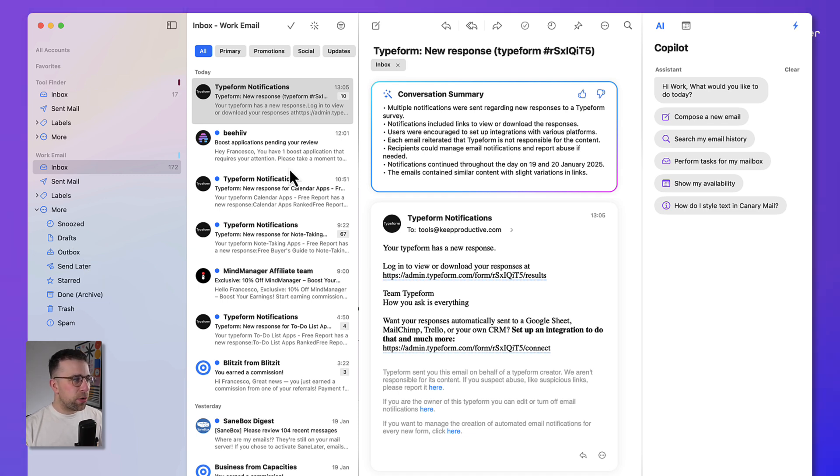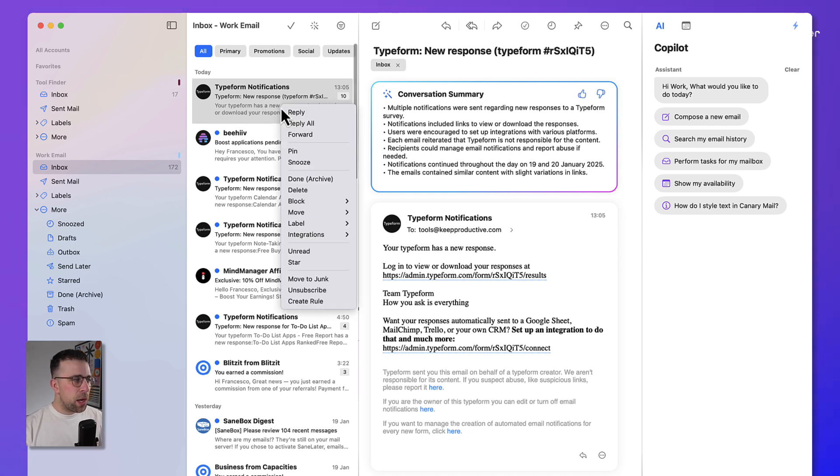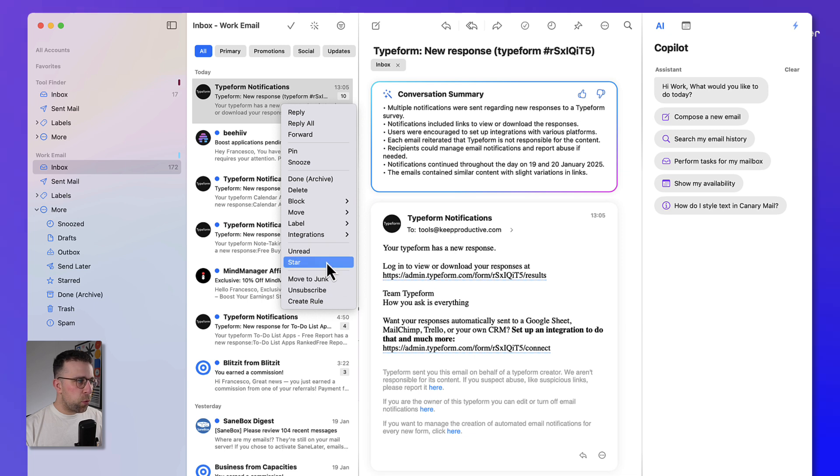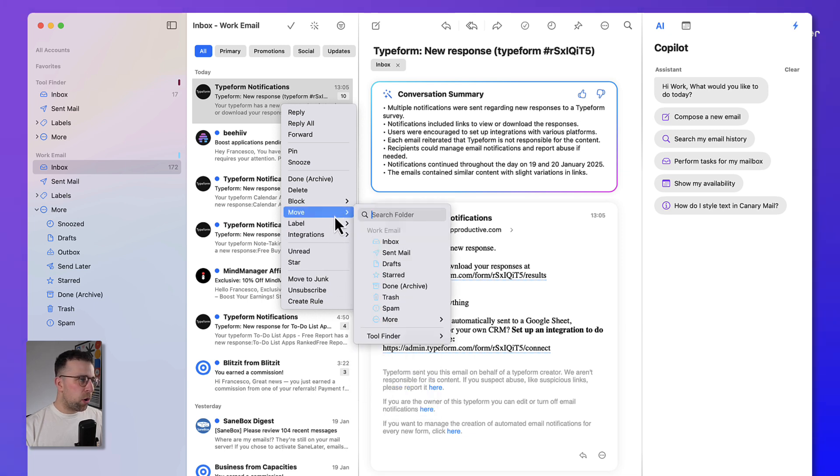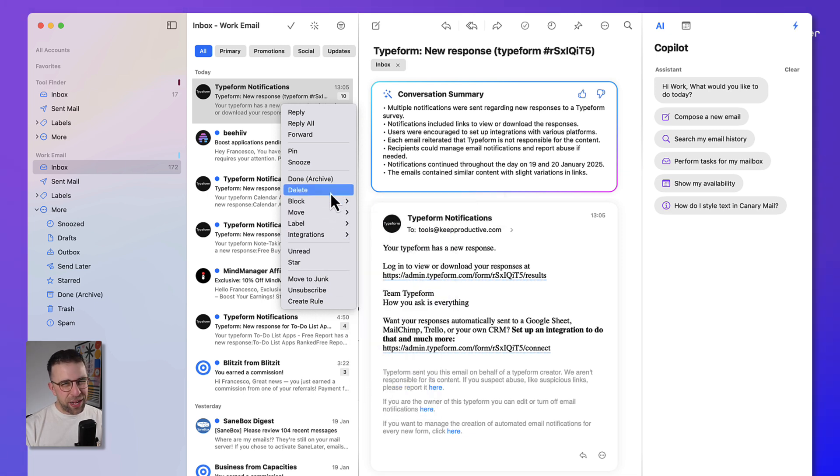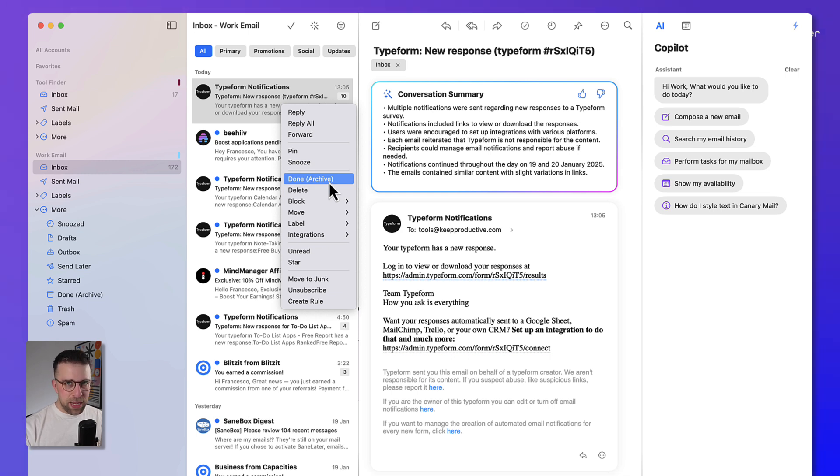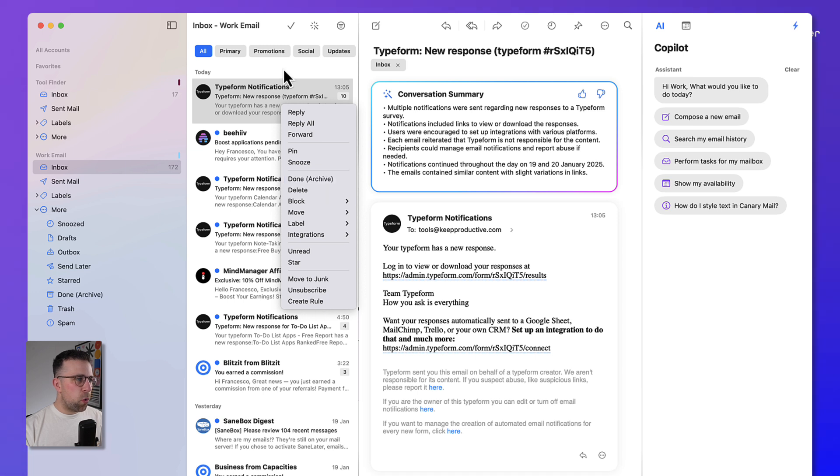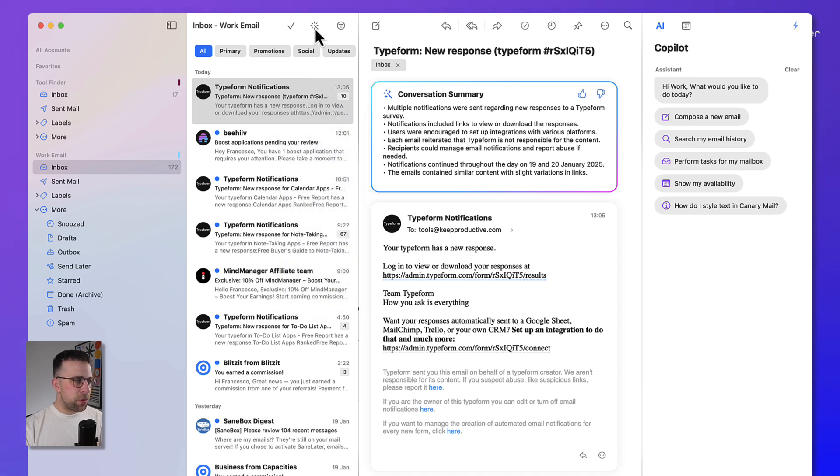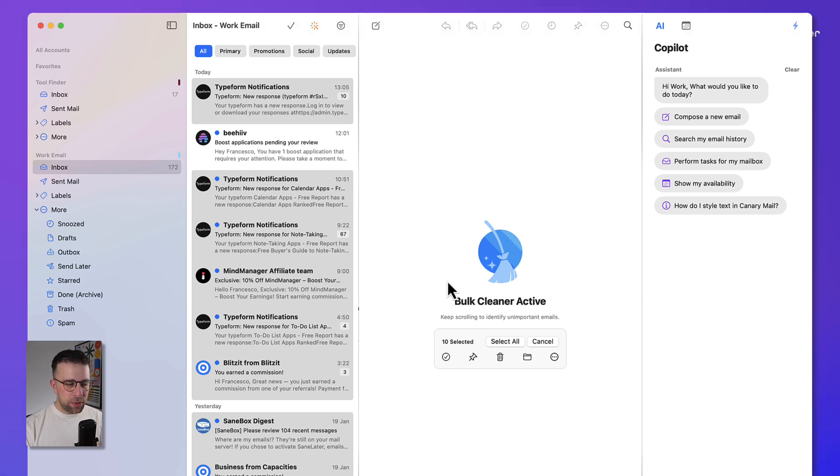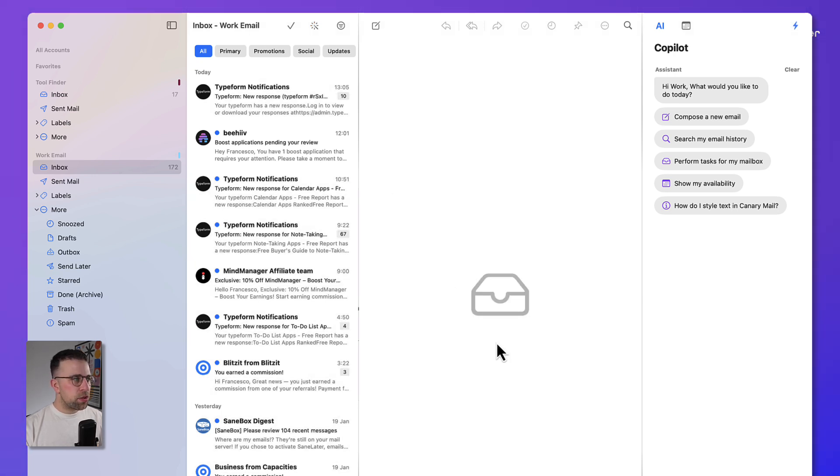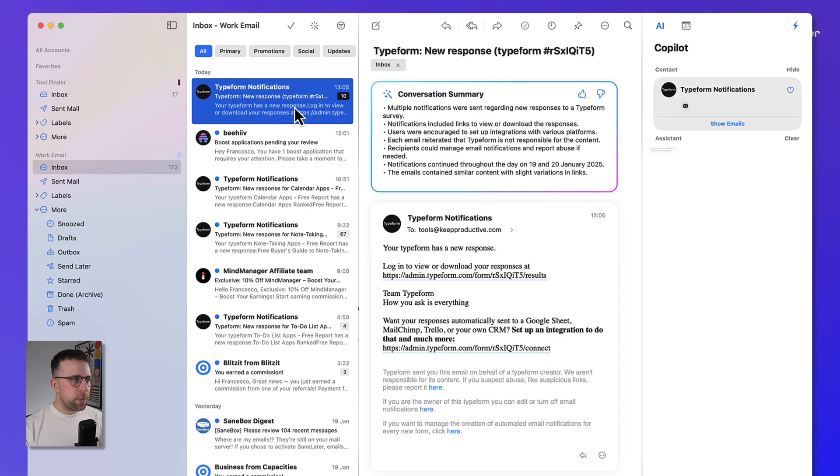Now if I right-click on the email, I can do all sorts of things, like for example label it, move it, block it, etc., regular stuff you'd expect to see in a more modern email client. Now the one thing you can do is if you select all of the emails that are in there, you can also do a feature called Bulk Cleaner Active, which means that you can select all the emails and identify them as unimportant emails. So it's just something that's going to save you a bit of time.